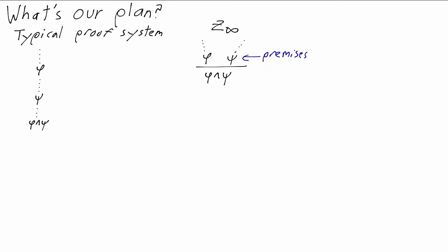The premises are above the line, the conclusion is below, and we think of it like a tree. Phi and psi is at the root of this tree, and it has two branches, one giving the deduction of phi and a different one giving the deduction of psi. I'll define Z infinity more exactly later, but I'll mention one other rule right now.